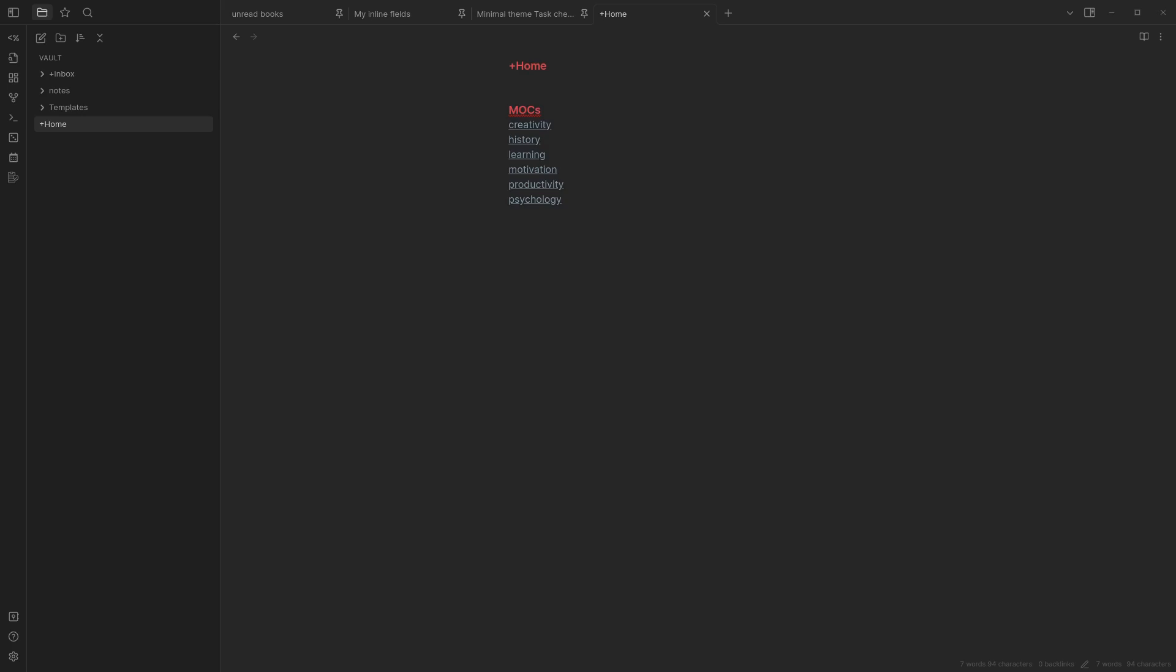My three main uses for QuickAdd are to add quick thoughts into my daily note without leaving what I'm working on, adding a link in the note that I am working on to another note with the pre-decided template, and adding ideas to my YouTube and blog kanbans without leaving what I'm working on.